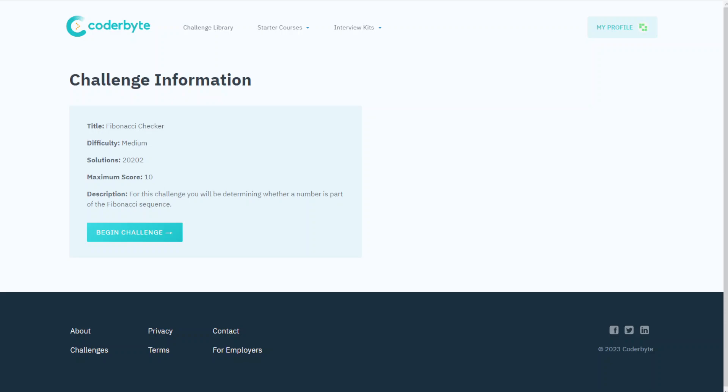Hey guys, we have another Coderbyte challenge: Fibonacci Checker. In this case again, difficulty is medium. The pointer here, for this challenge we will be determining whether a number is part of a Fibonacci sequence.